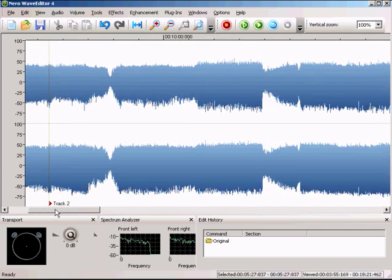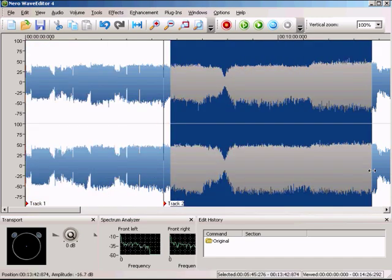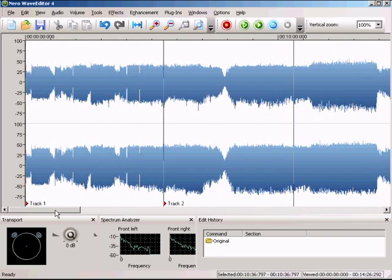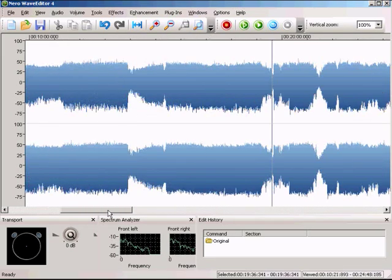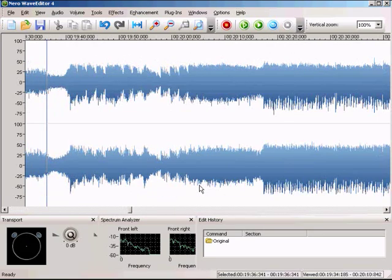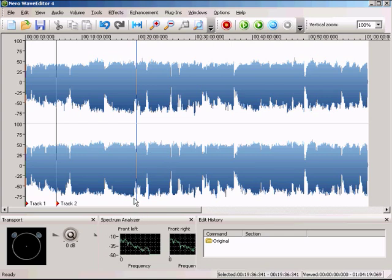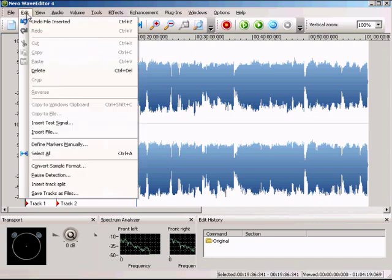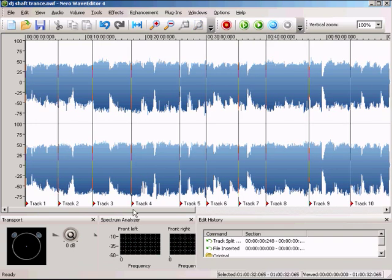So here we have track one and this is track two. You just have to repeat this process to find track three, track four, and so on — zooming in and out wherever tracks are mixing together to get a more accurate split. When you're finished, go to Edit and choose Save Track as Files. Here I have one I've already split.